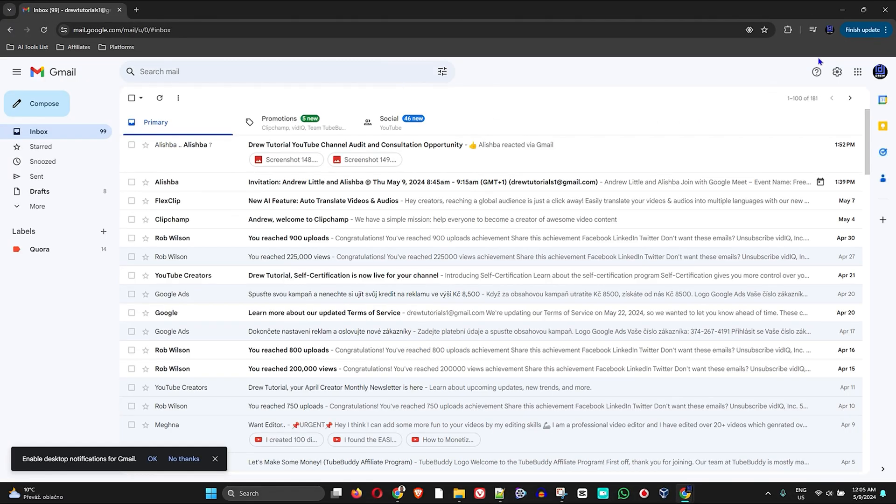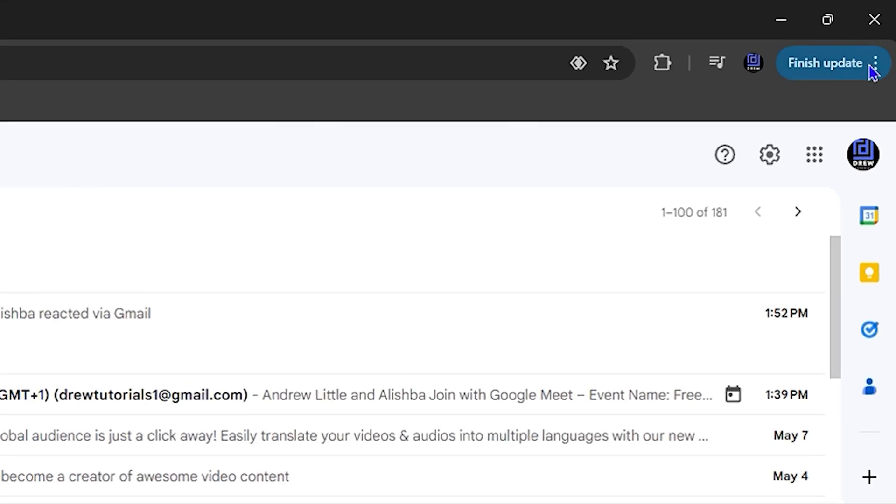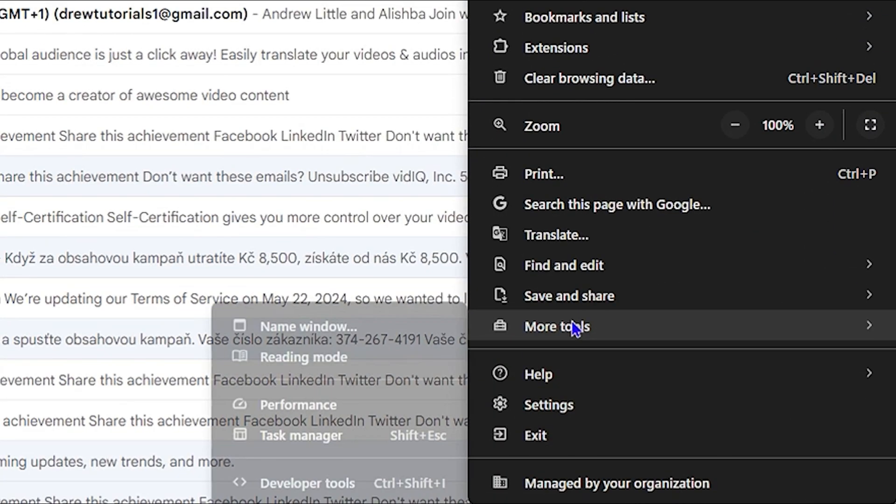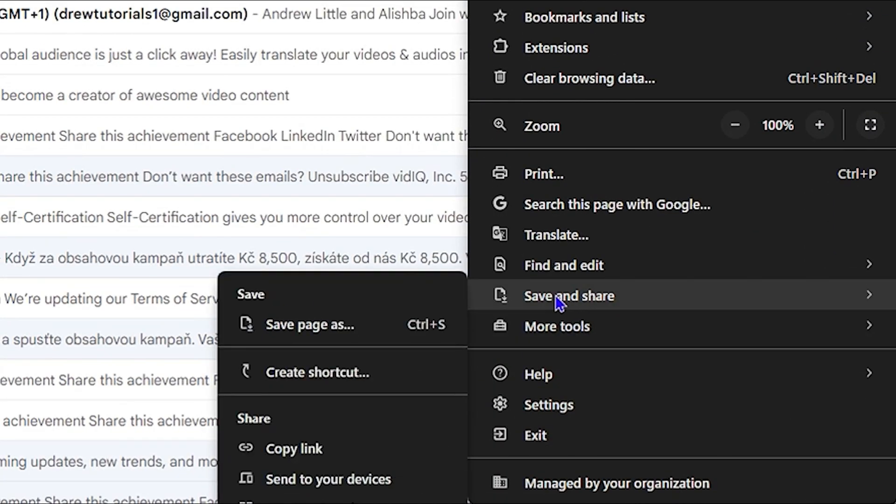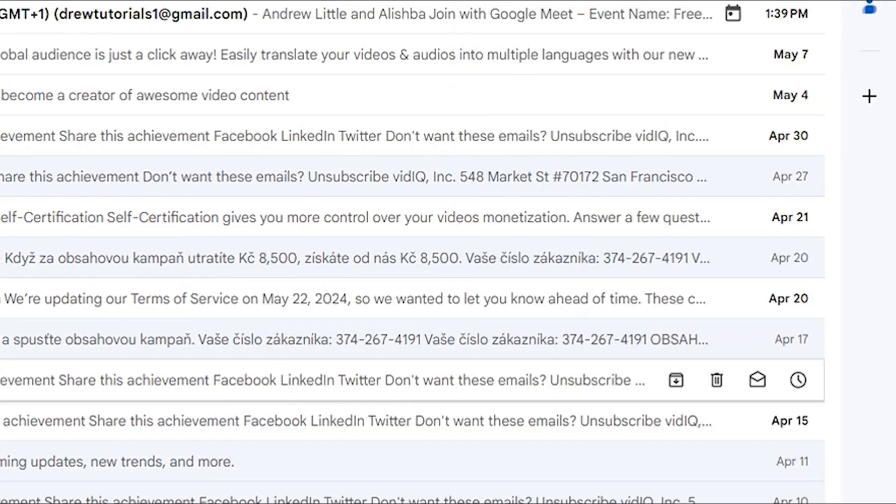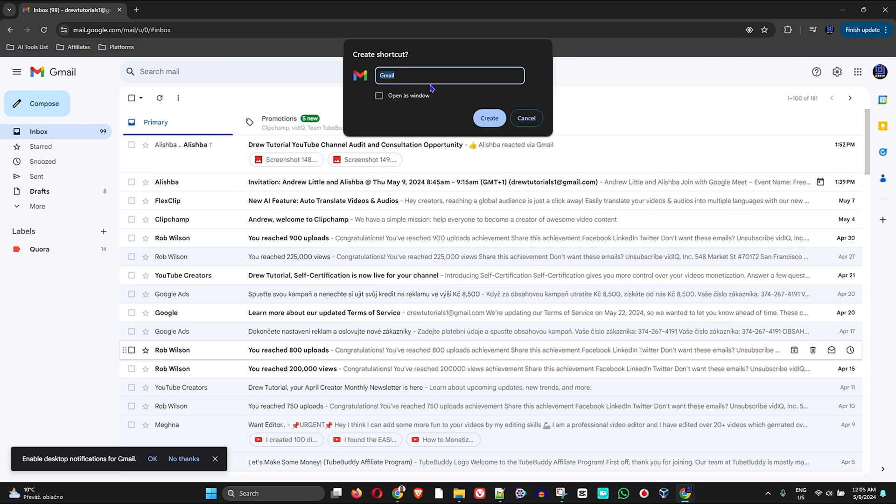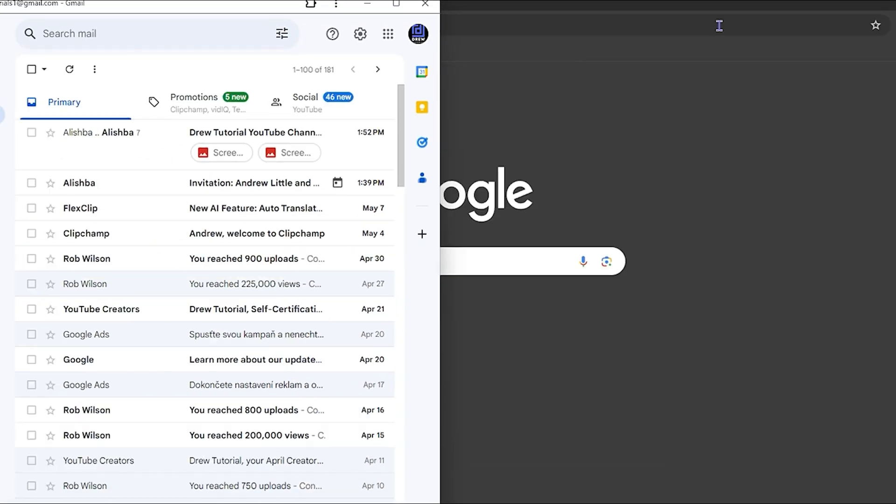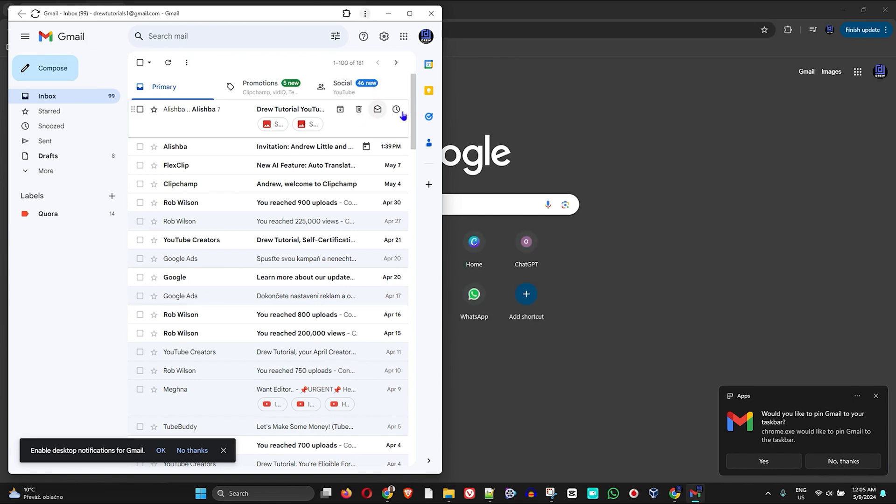But the trick to this is that you want to click the three dots again and then go all the way down to 'Save and Share,' then click 'Create Shortcut.' Now from here, all you have to do is just check the box that says 'Open in a new window,' then click on 'Create.'